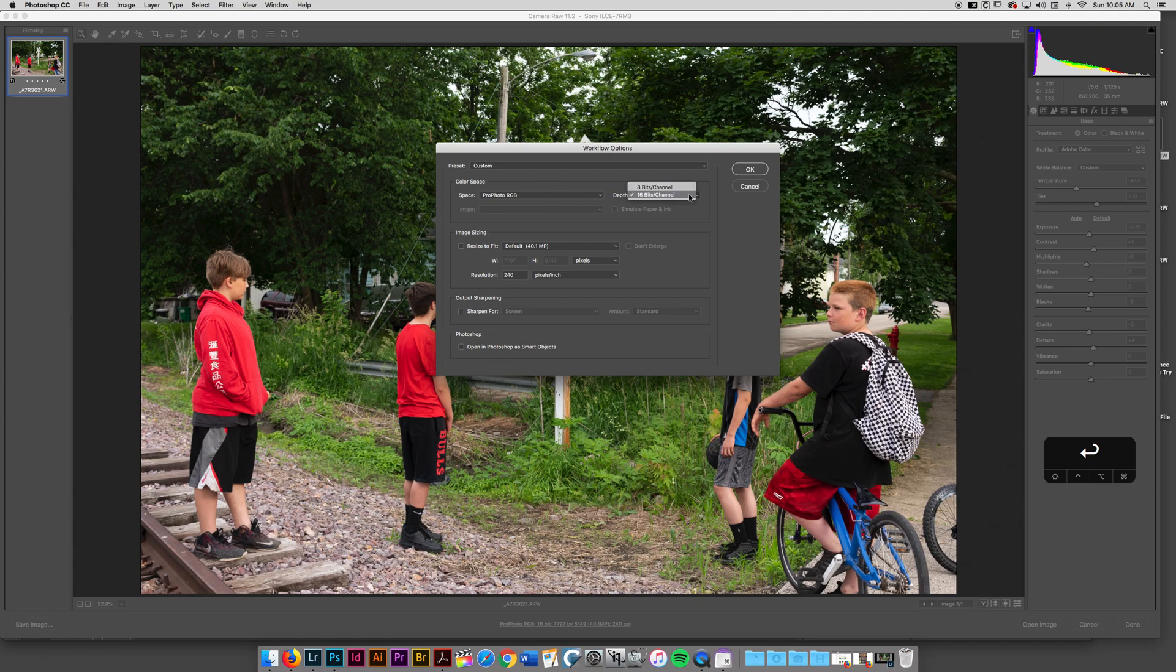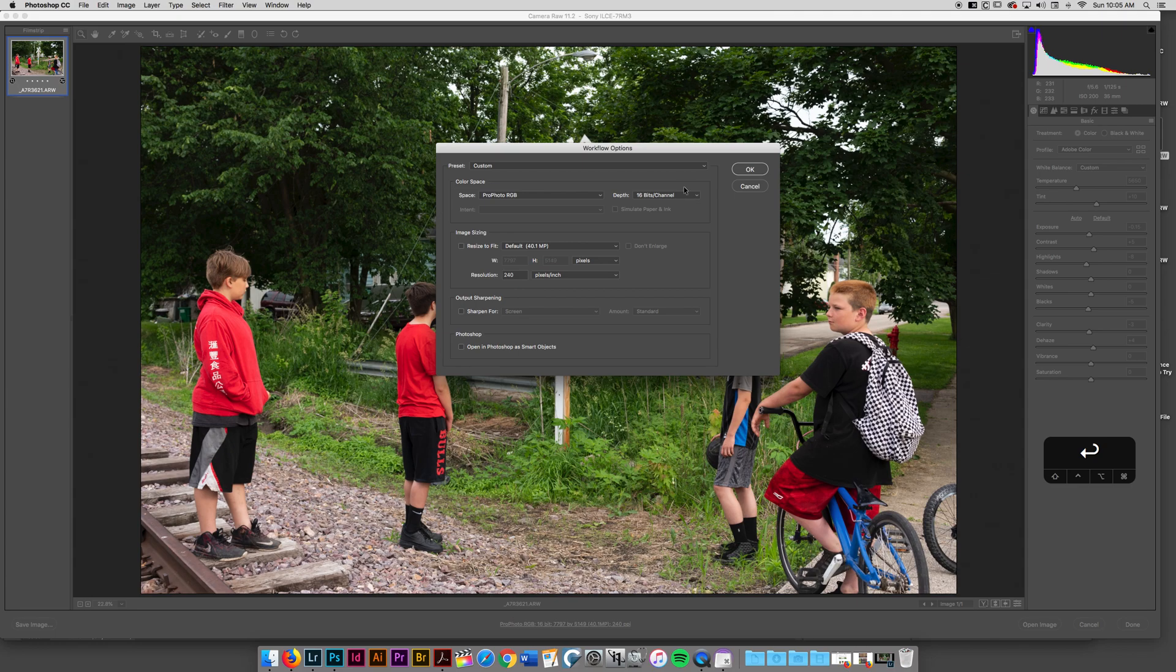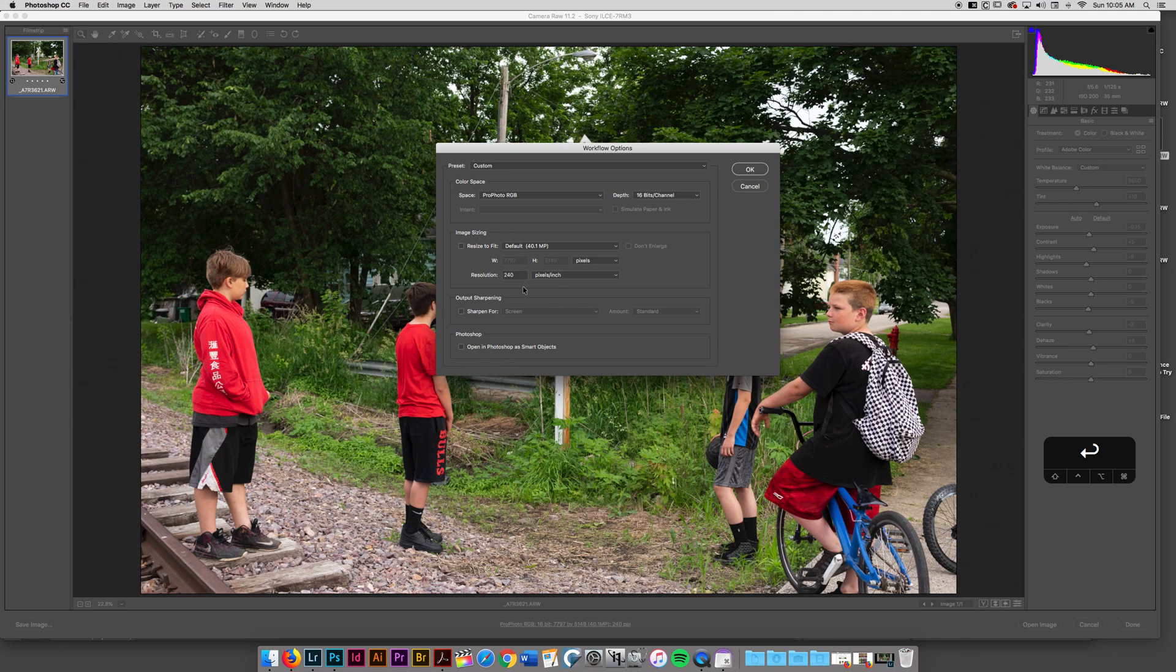I also can select the bit depth or the amount of information that my photo file can exhibit. And I tend to stick with bigger is better. So I use 16 bit per channel. I'm not going to make this any smaller. This resolution of 240 is fine for me.